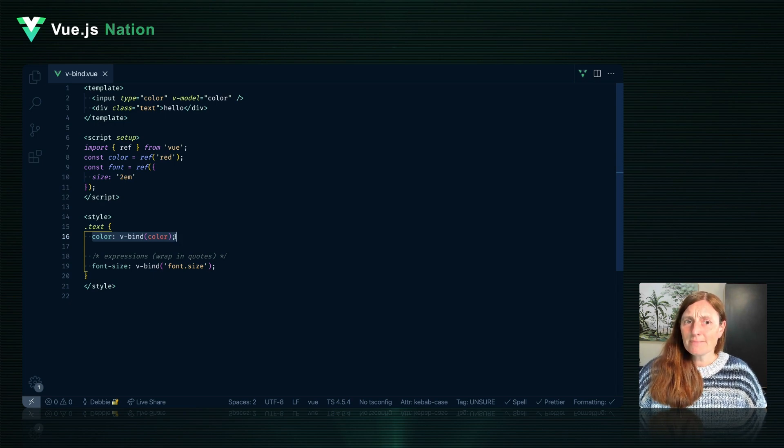Notice the trick? As of Vue 3.2, you can bind any reactive data you'd like in the style tags using the VBind directive. Also notice that you can do the same with values nested inside an object. Just be careful that you wrap the expression in quotes.